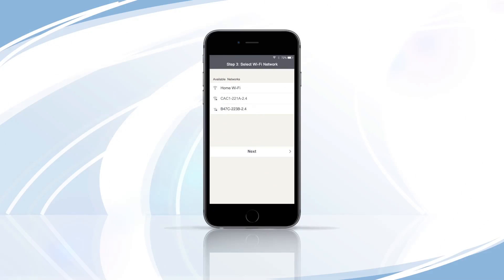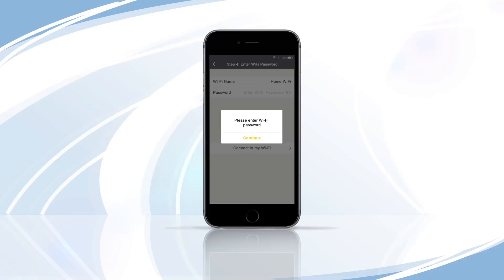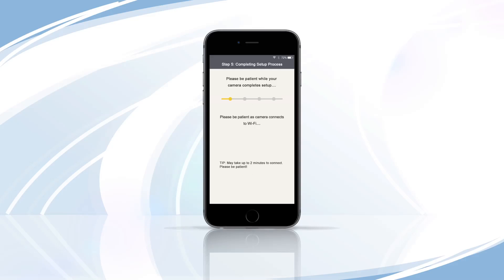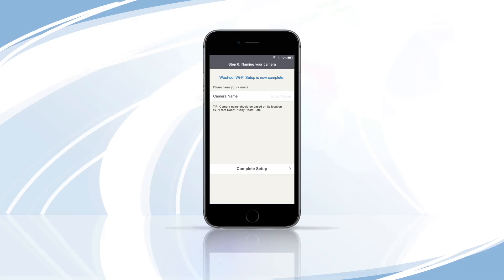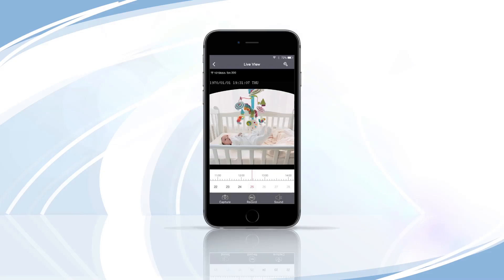Once you have returned to the app, select a Wi-Fi network and, if prompted, enter your password. Tap Continue. It may take up to two minutes to connect — please be patient. When the camera is connected, it may take up to 30 seconds to advance to the next screen. You will be required to name the camera. Name your camera and select Done to continue to live view.